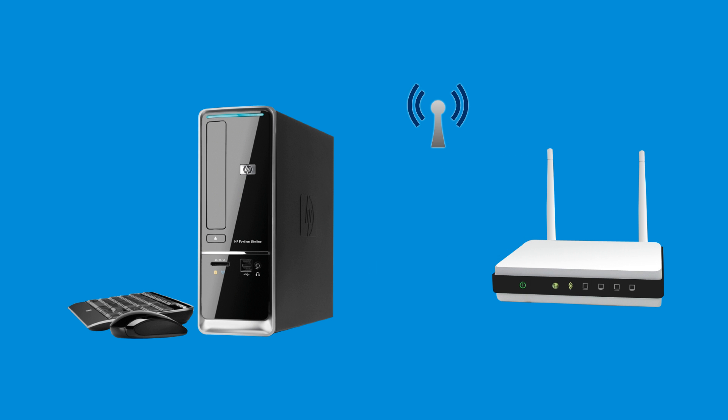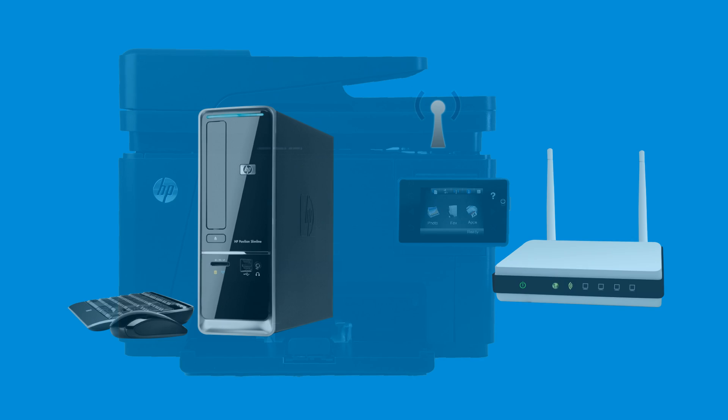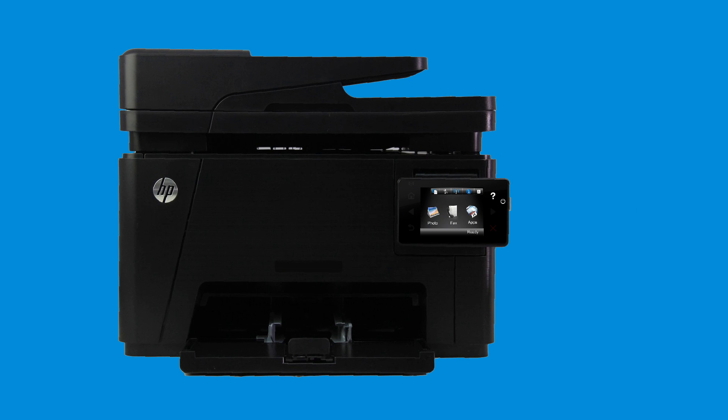Before you begin, make sure your computer is connected to a wireless network. First, connect the printer to the same wireless network as your computer.